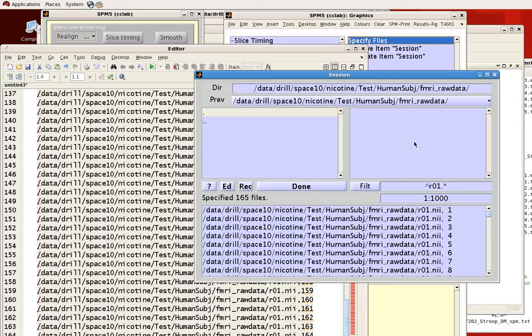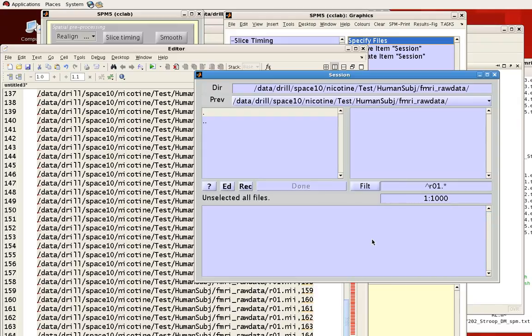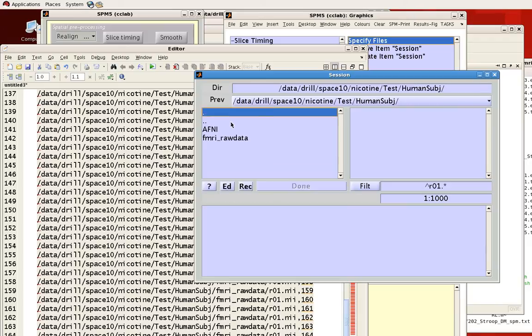Last thing about this editor window: let's say that we want to move up one directory and we want to select all files that begin with R01 in all the subdirectories from the current directory that we're in.